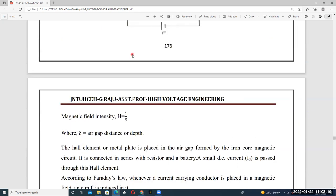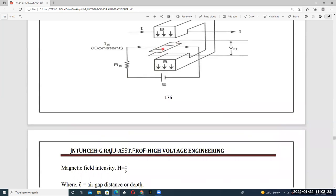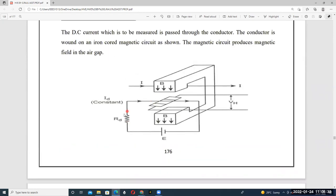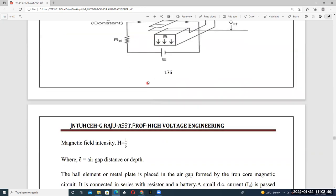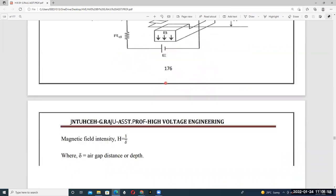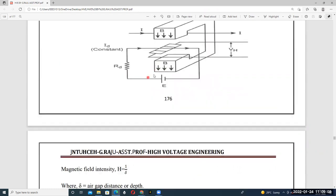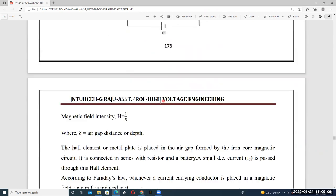The Hall element is placed in the area formed by the iron core magnetic circuit. It is connected in series with a resistor and a battery. A small amount of direct current Id is passed through the Hall element via this battery and series resistance connection.